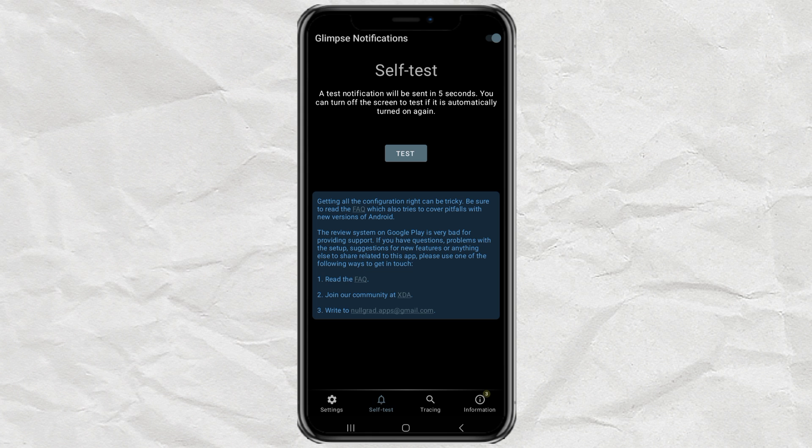You can test it right now. Tap the Test button. Lock your phone using the Power button. Wait about 5 seconds. And boom. Your screen lights up like magic.